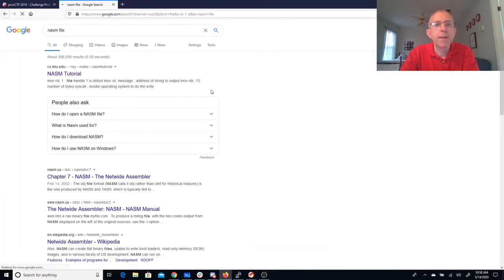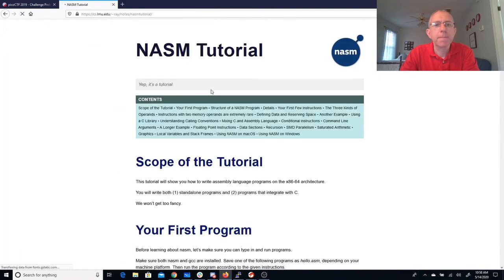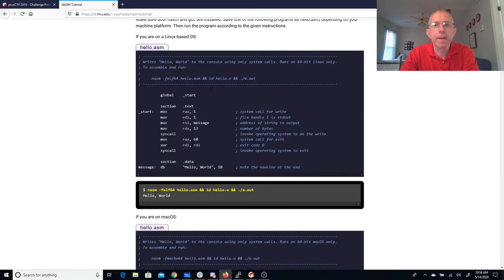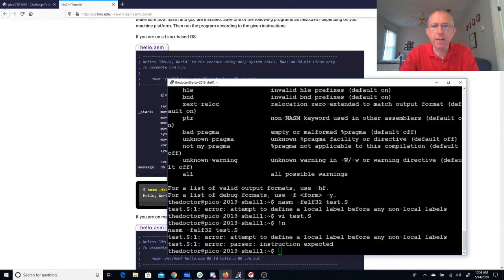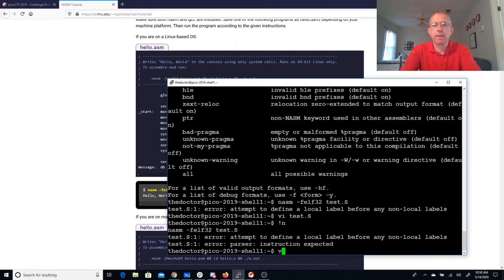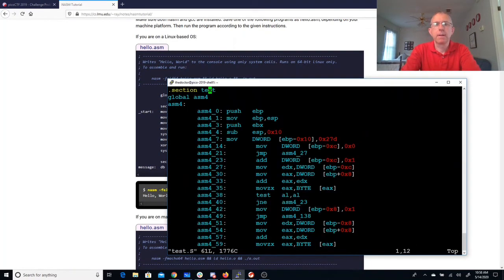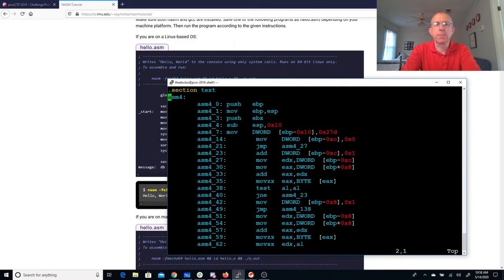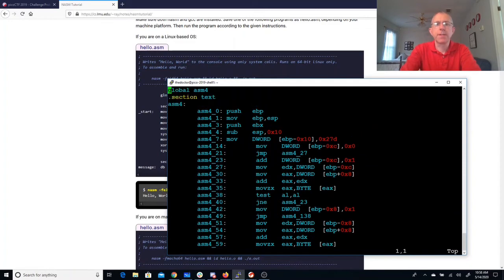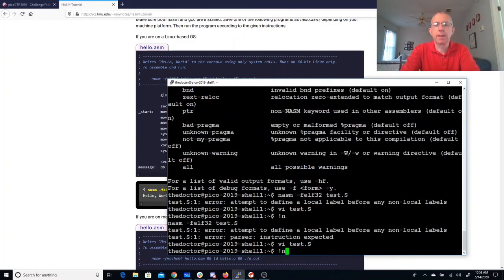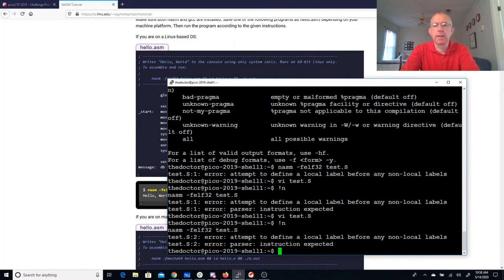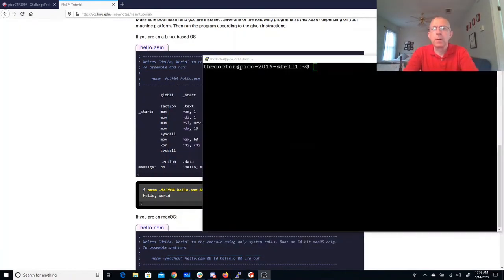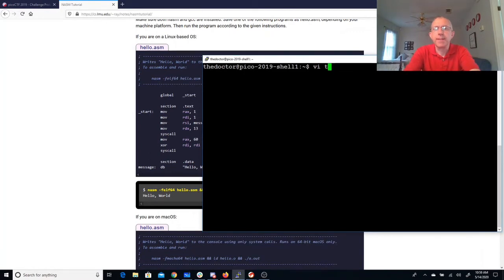So tutorial. Your first program. Okay, so I need to say my global first and then my section. Okay, let's try this again.